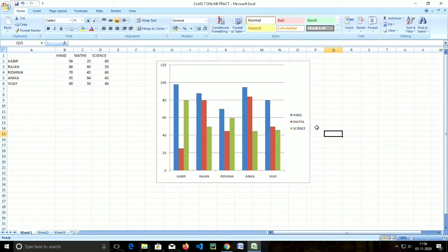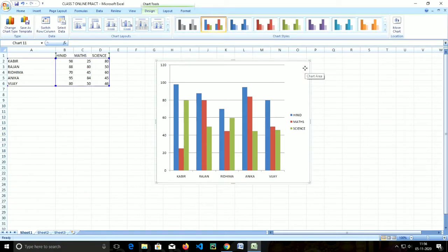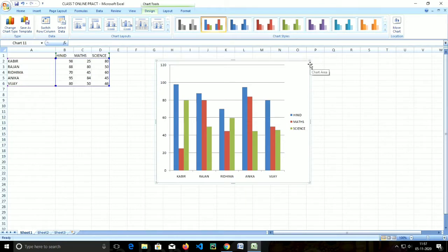The first component is the chart area. The chart area includes all the area and objects in the chart. This is the outer area — you can see on the screen I am pointing to the outer border. This is called the chart area.